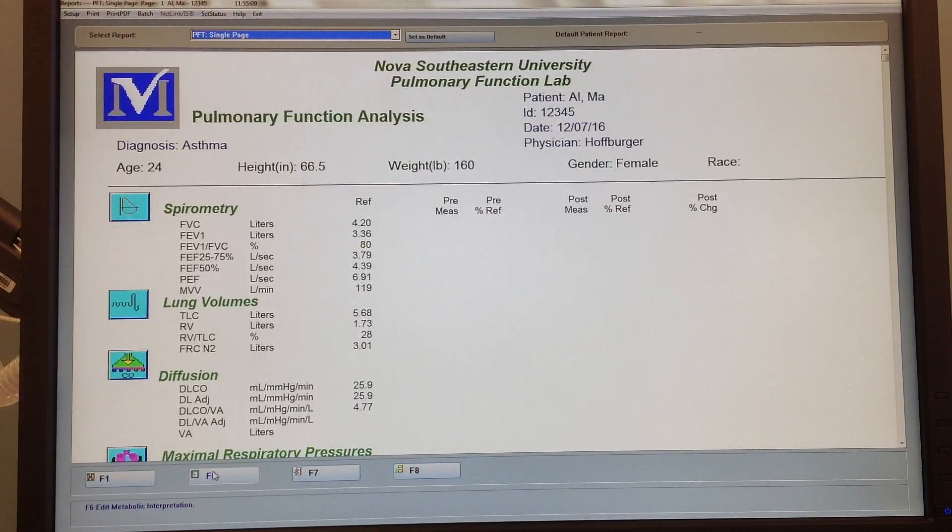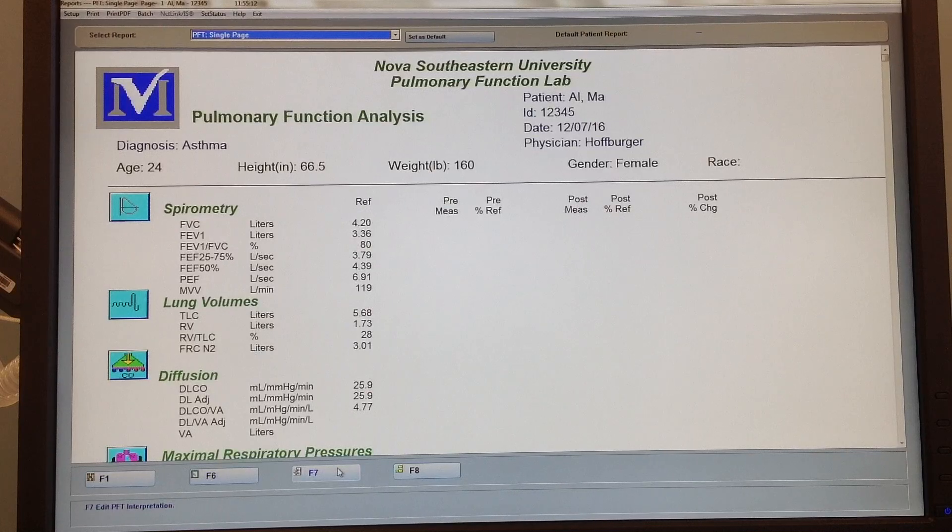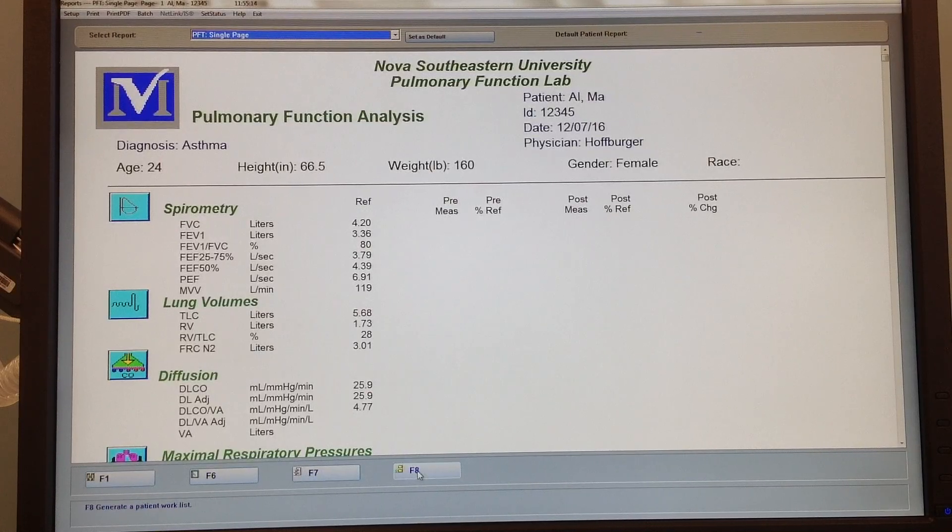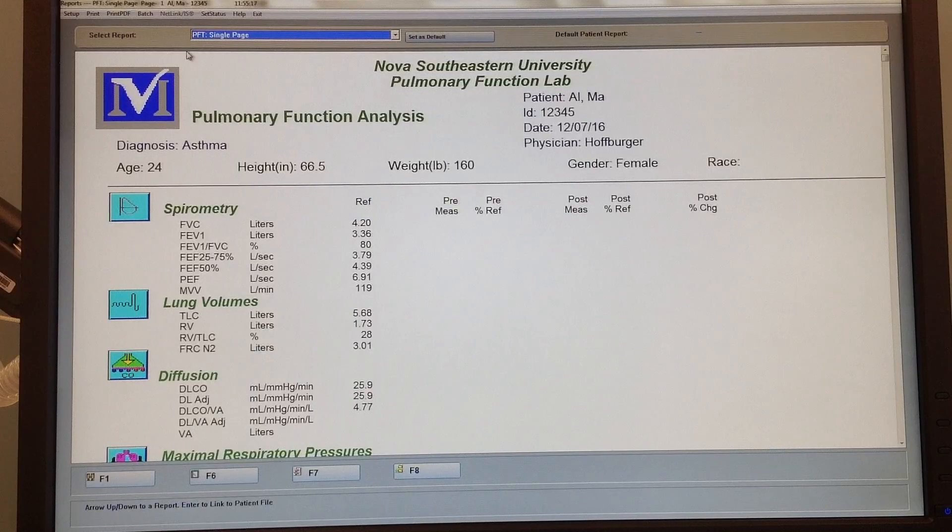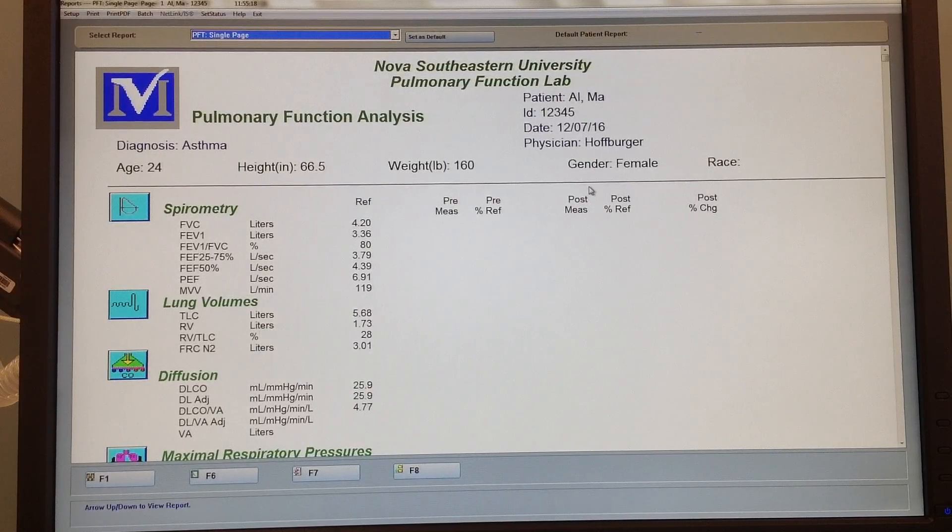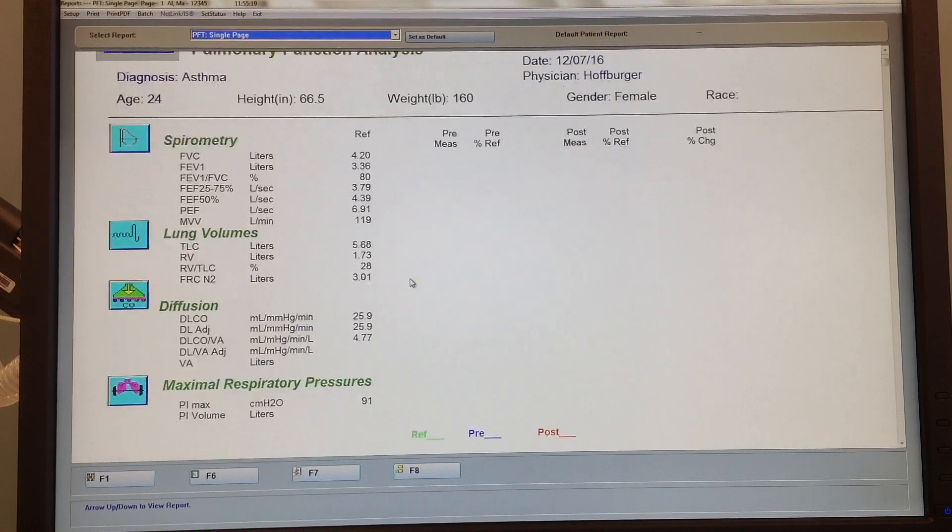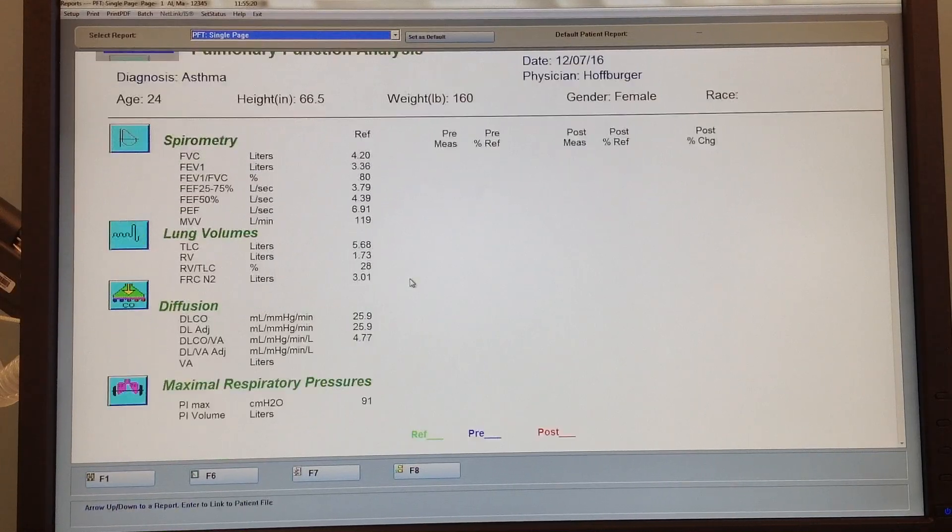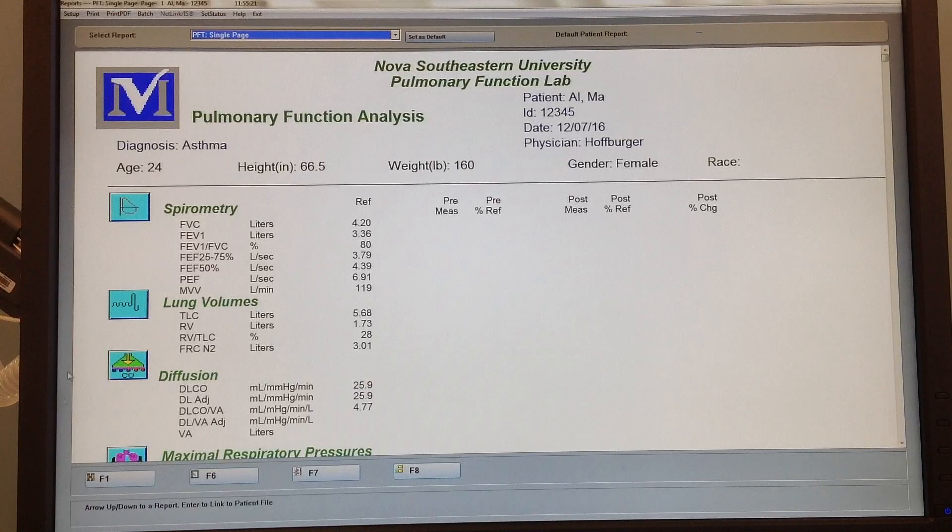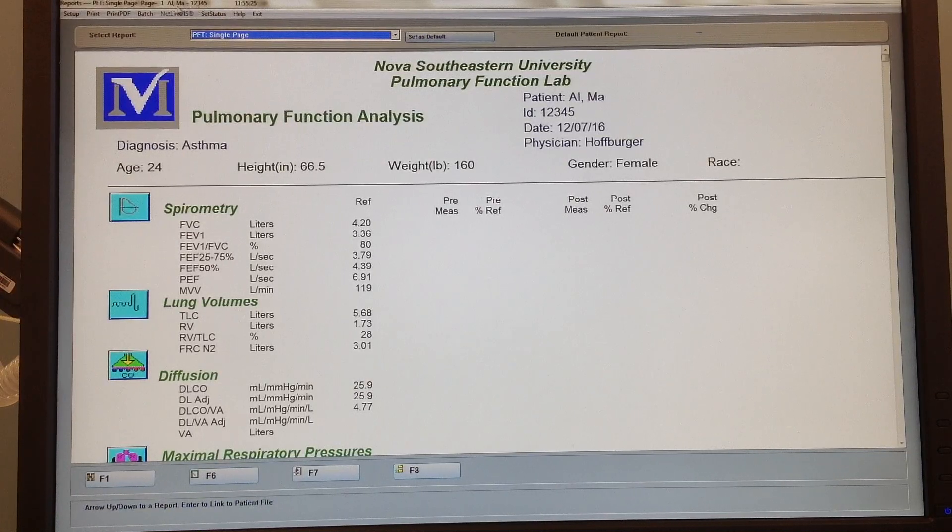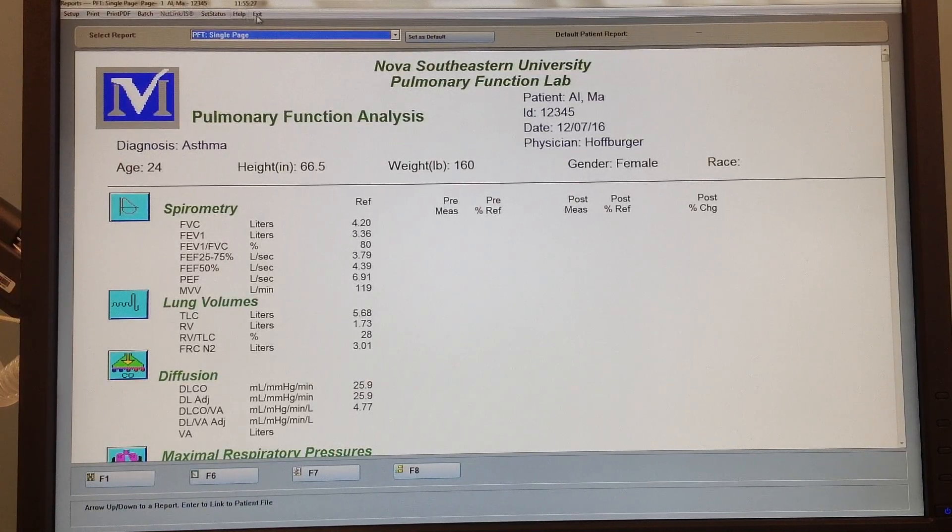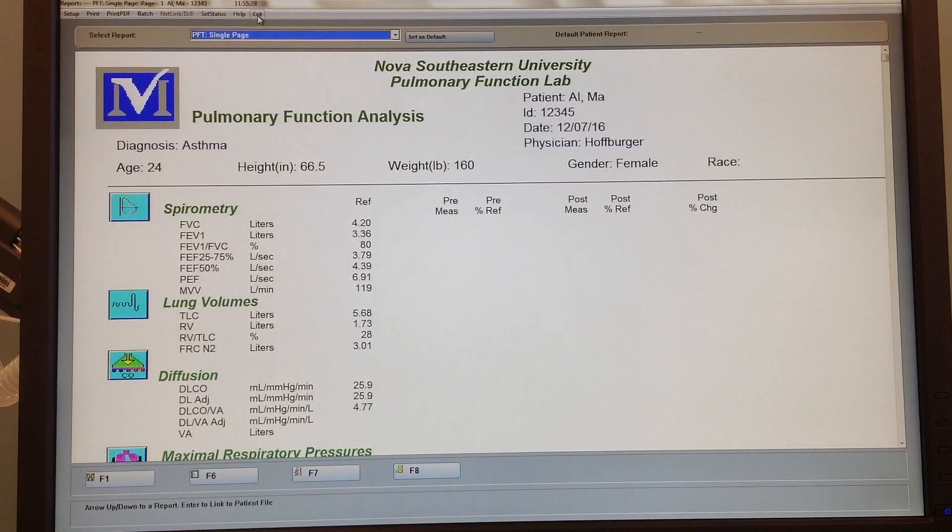Find patient, edit PFT interpretation, generate patient work list. So what we did is we can actually go back and look at the previous data, and whatever name is up here is the patient that you're going to be calling up.